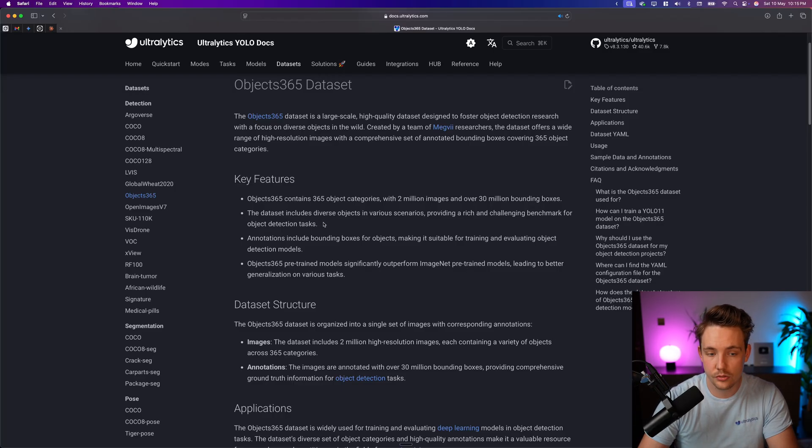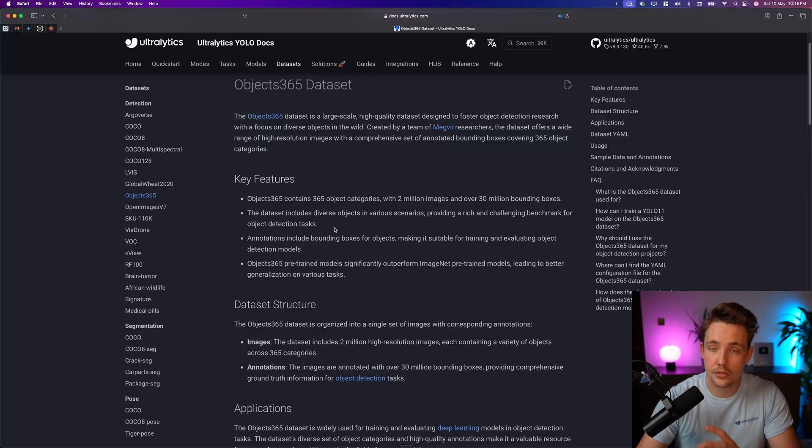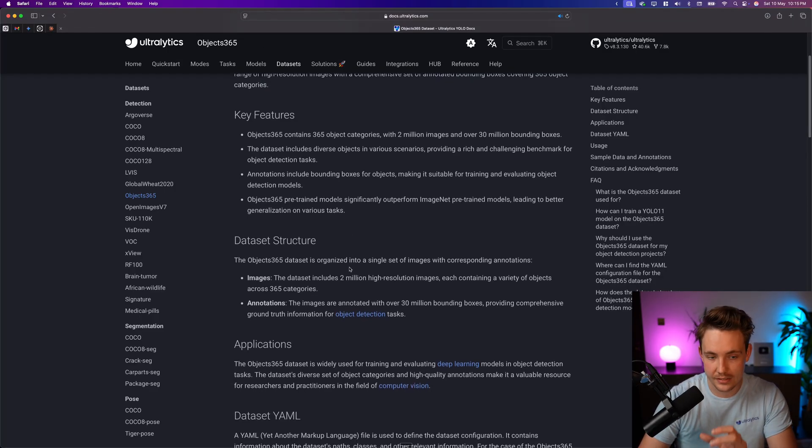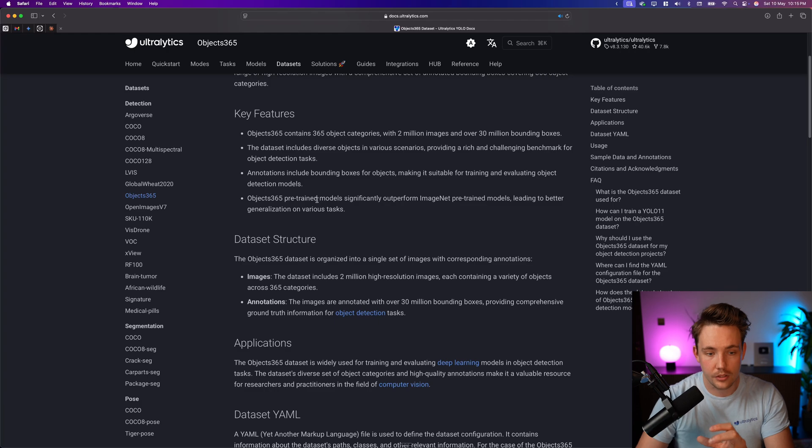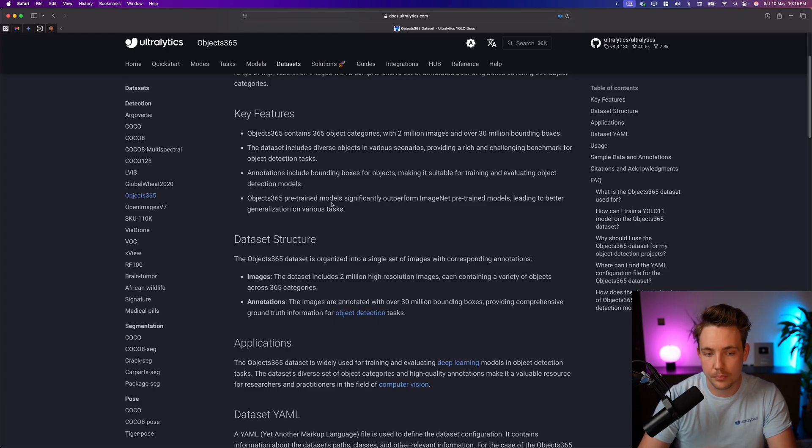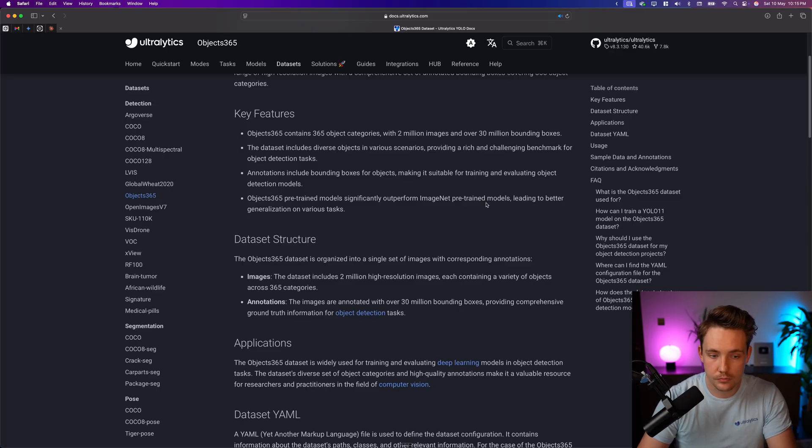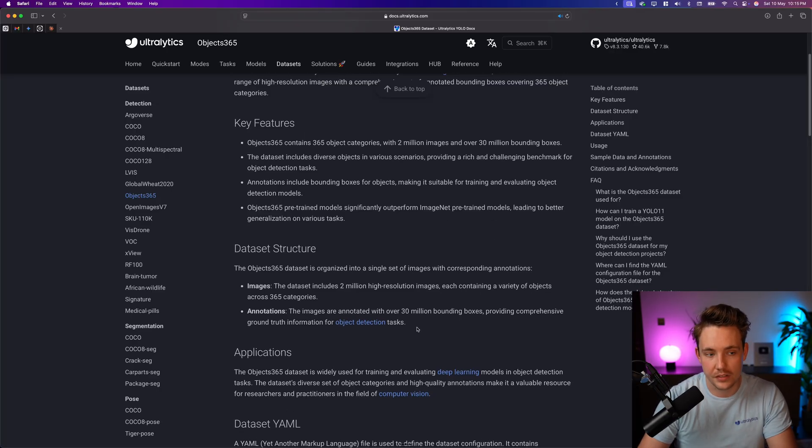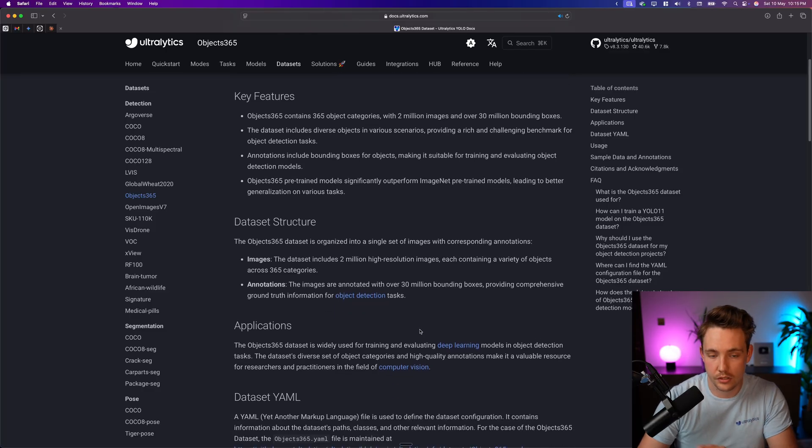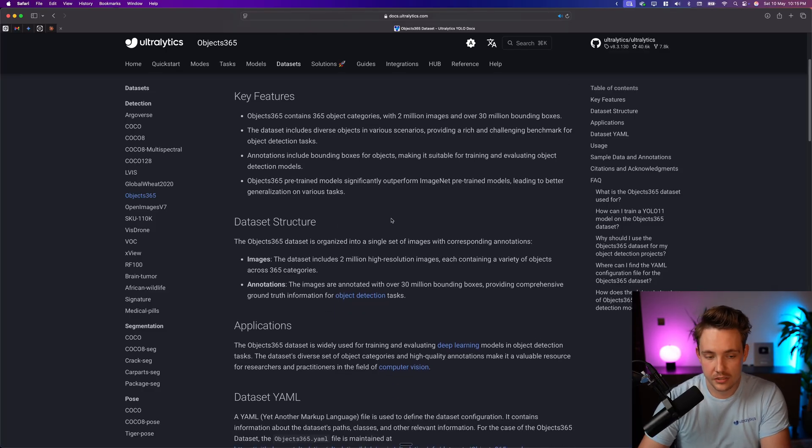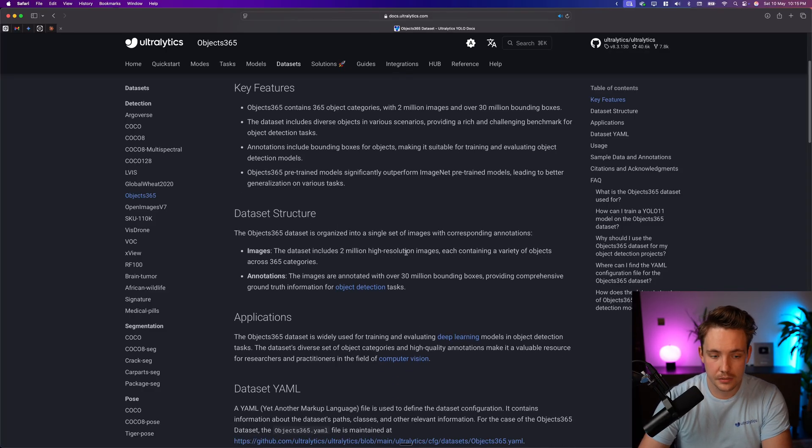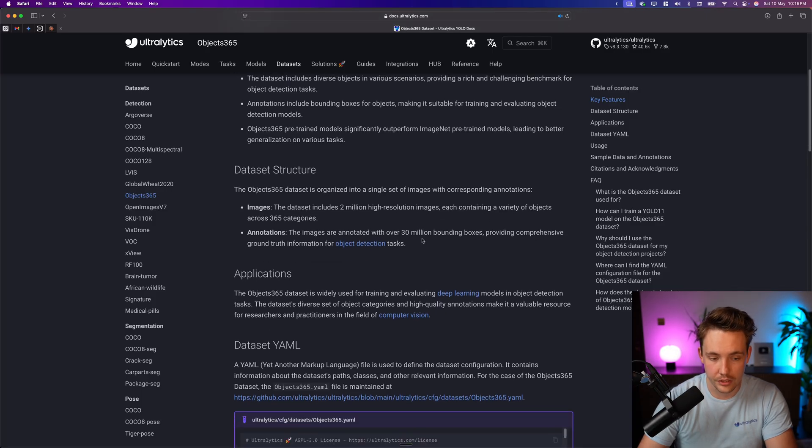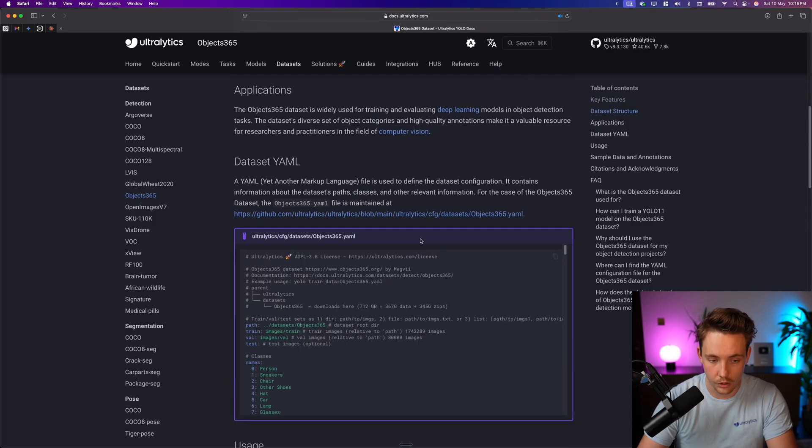So the data includes diverse objects in various scenarios. We're going to take a look at what classes are actually in there, and we can also see that Object365 models, as I already mentioned, the pre-trained models, they significantly outperform ImageNet pre-trained models, so it generalizes better on different tasks as I mentioned, but the YOLO models are pre-trained on the Coco dataset. So that's not the ImageNet dataset, but this is still pretty awesome.